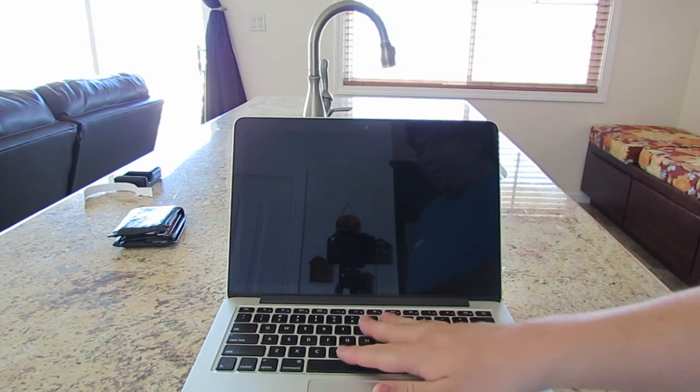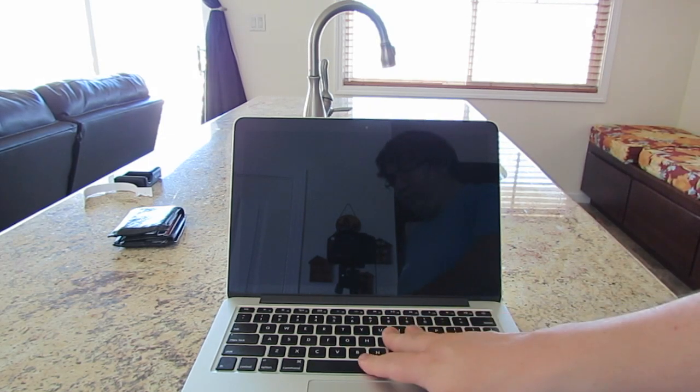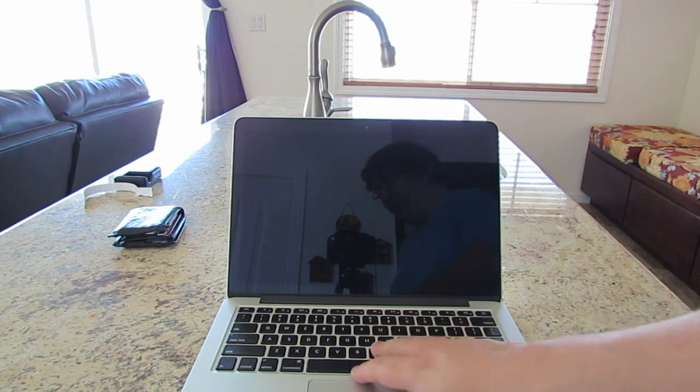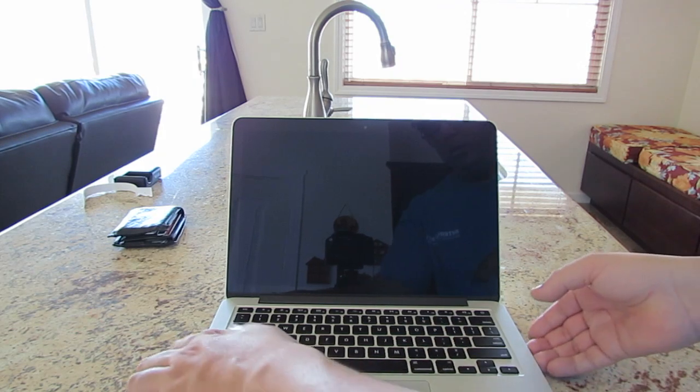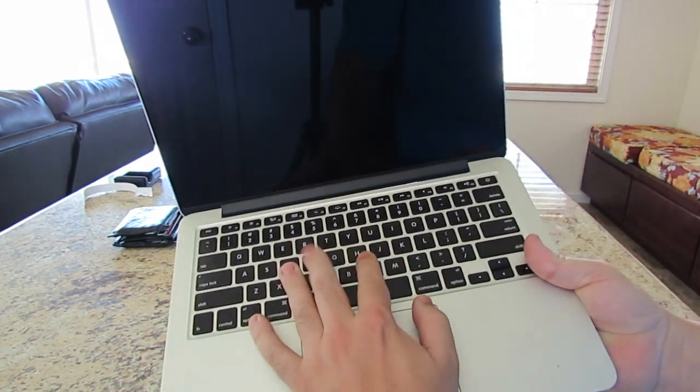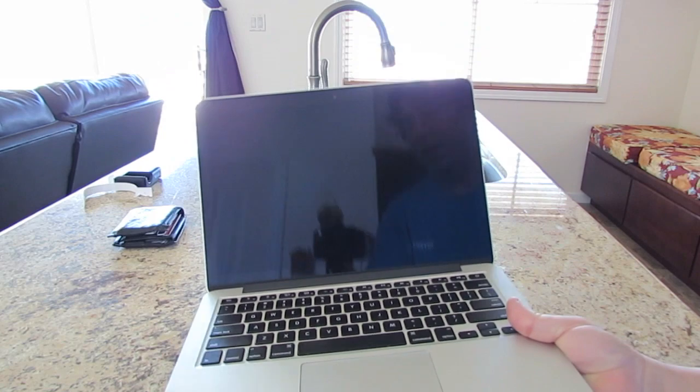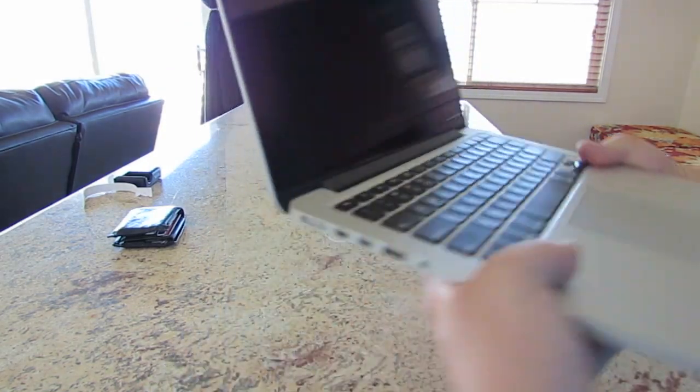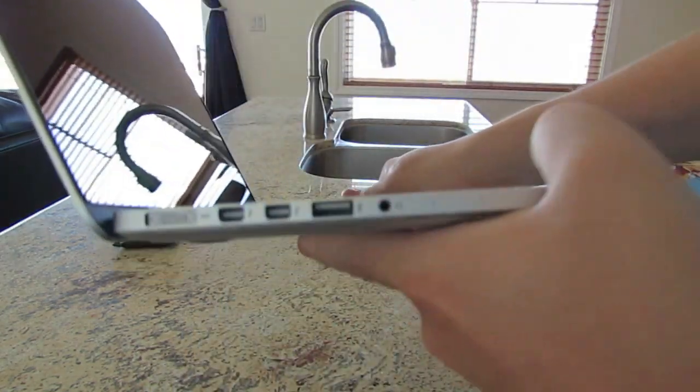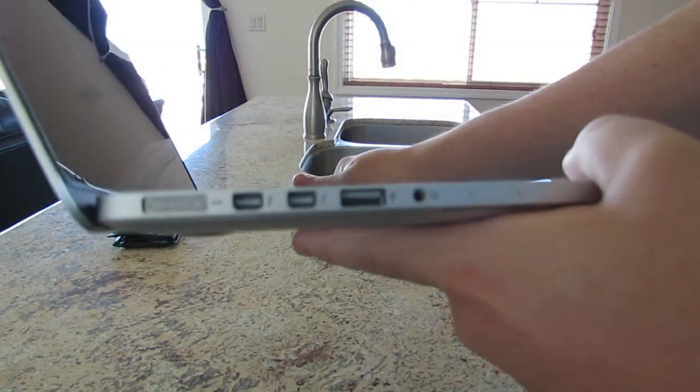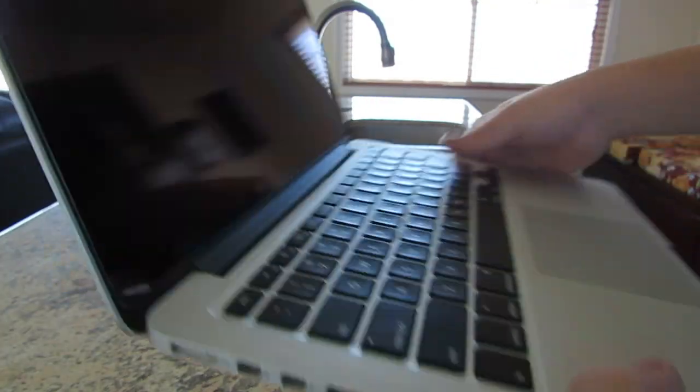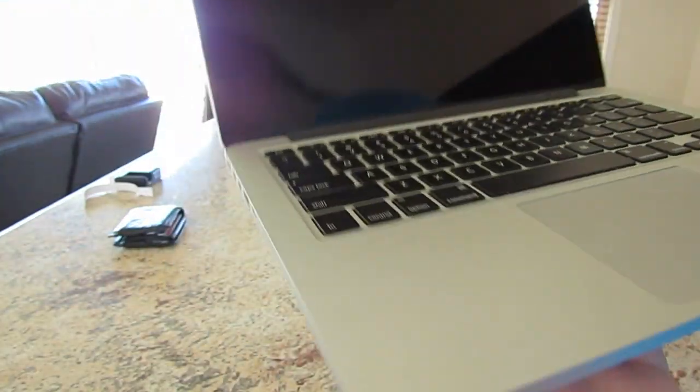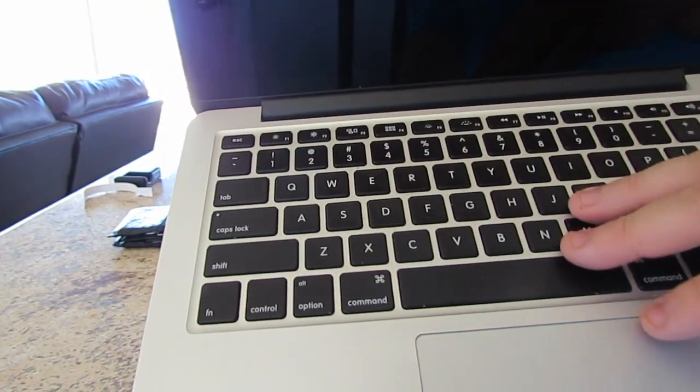We have the backlit keyboard which is one of my favorite things about the Macs, is that all of them come with a standard backlit keyboard. And you know, surprisingly this is a pretty thin laptop, so when you have the screen open and when you're working with it, the key travel is actually pretty good.